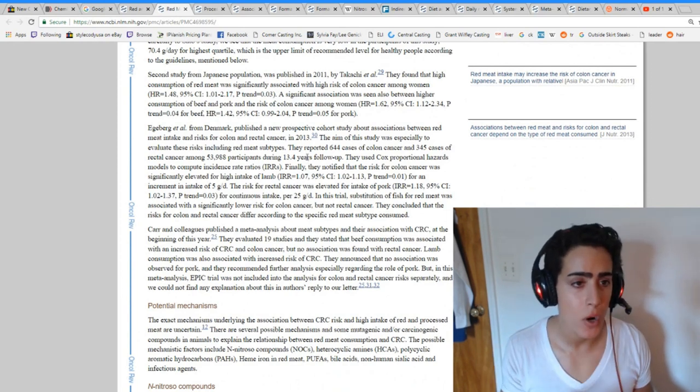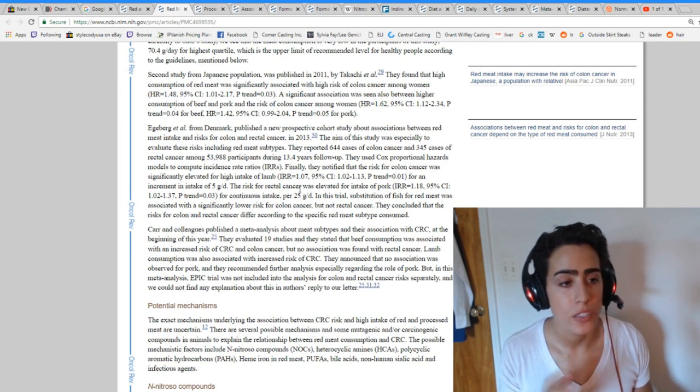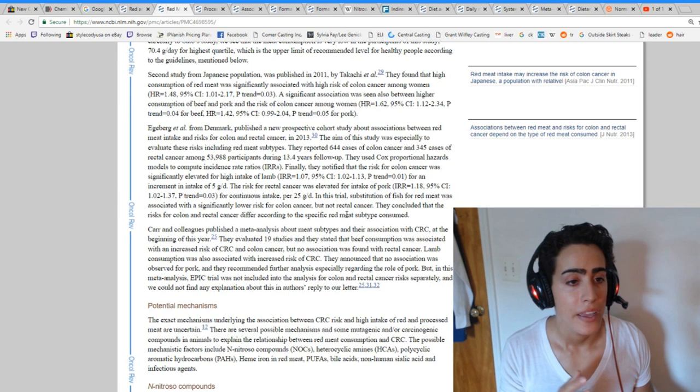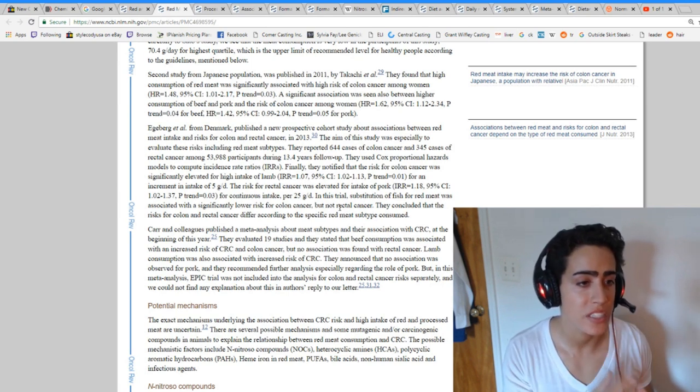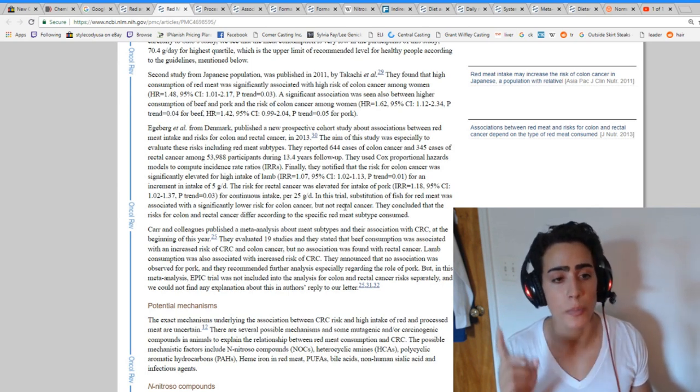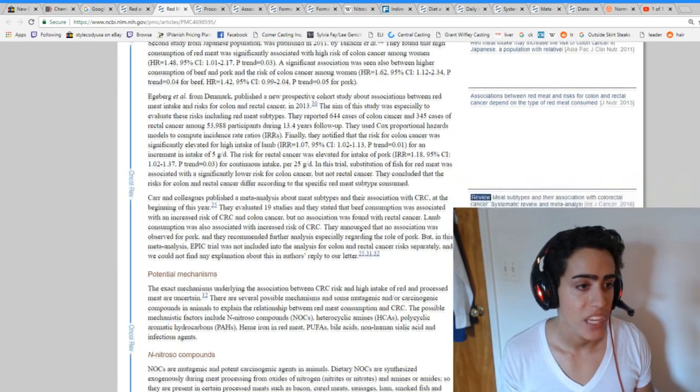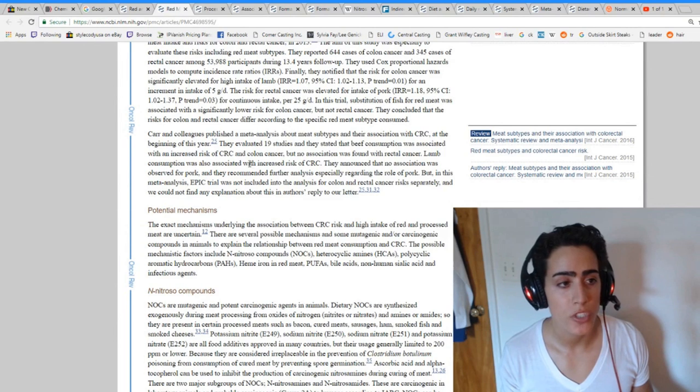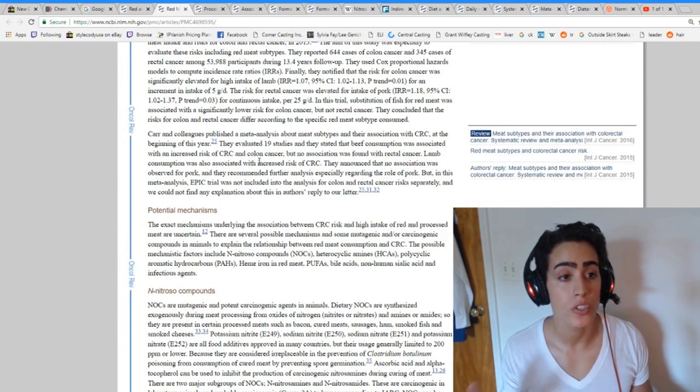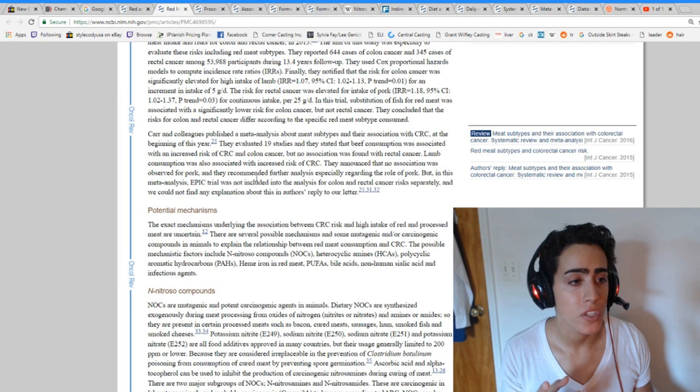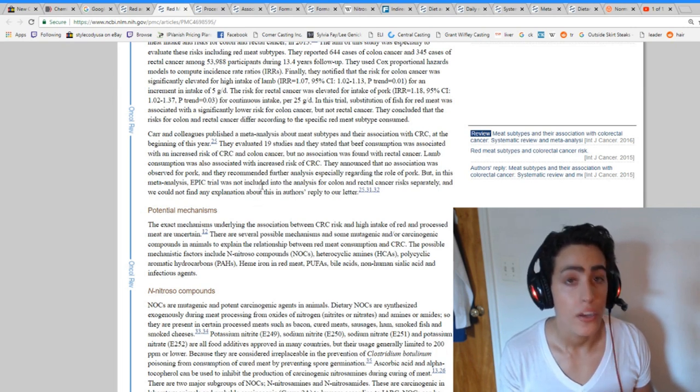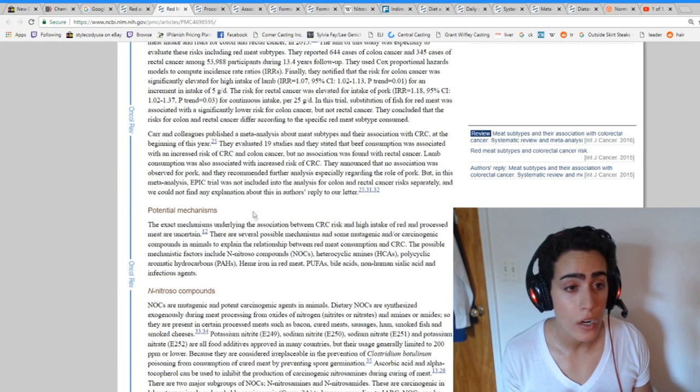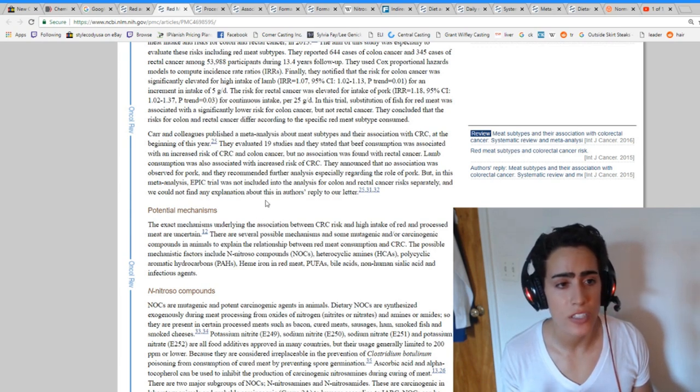Denmark, another study saying that the risk for rectal cancer was elevated for pork and substitution of fish for red meat was associated with significantly lower risk of colon cancer, but not rectal cancer. Another study stated that beef consumption was associated with increased risk, but no association with rectal cancer. Lamb consumption was also associated with increased risk of colorectal cancer. No association observed for pork.